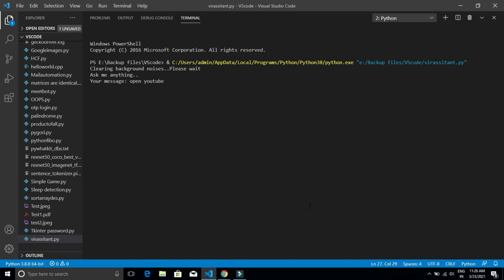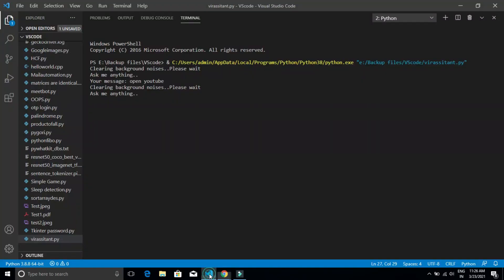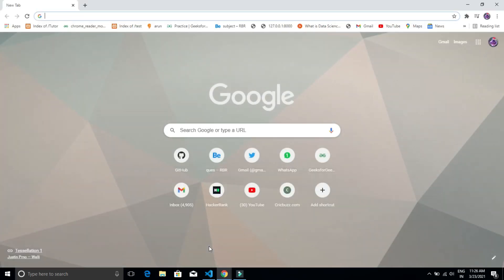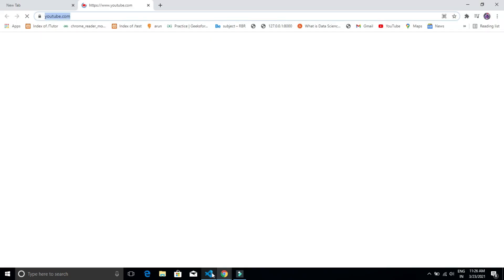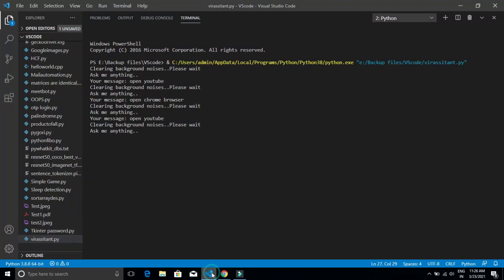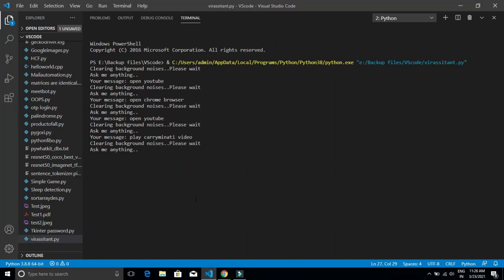Open YouTube. Opening YouTube. Open Chrome browser. Opening Chrome. Open YouTube. Opening YouTube. Play Carryminati video. Opening YouTube. What's the time right now? 11:26 AM.